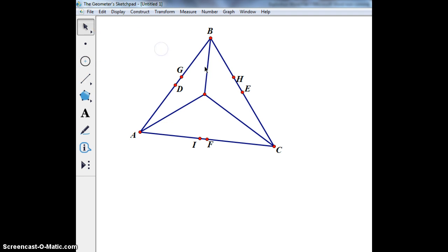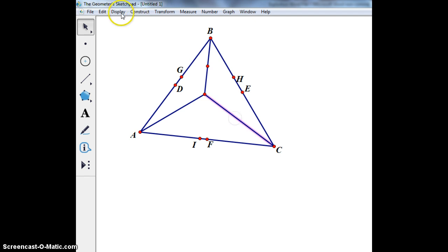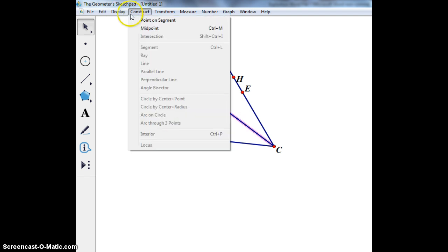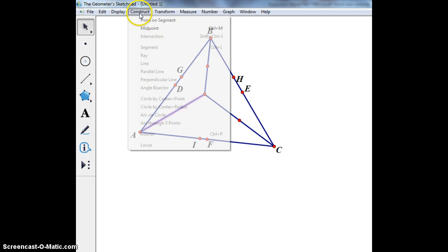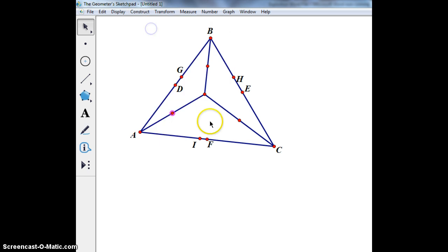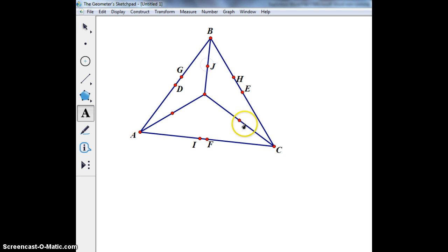I'm then going to find the midpoints of these altitudes. These will be my last three points on my nine-point circle, so I'm going to go ahead and label these as well.